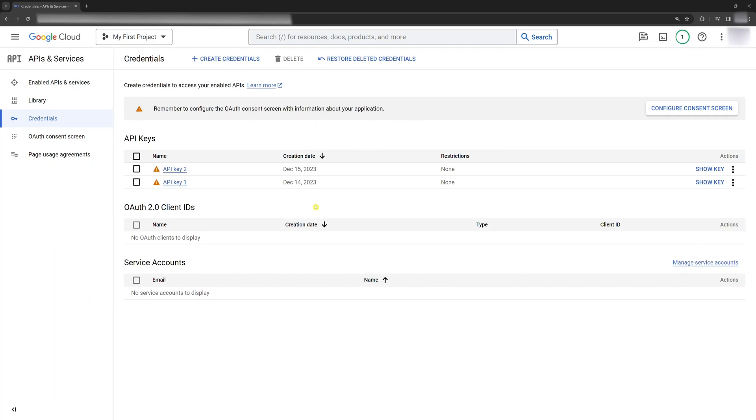Fourth, set your API key as an environment variable. Google, how do I set environment variables in Windows? After the environment variable is set, we need to restart the computer. Don't skip this.